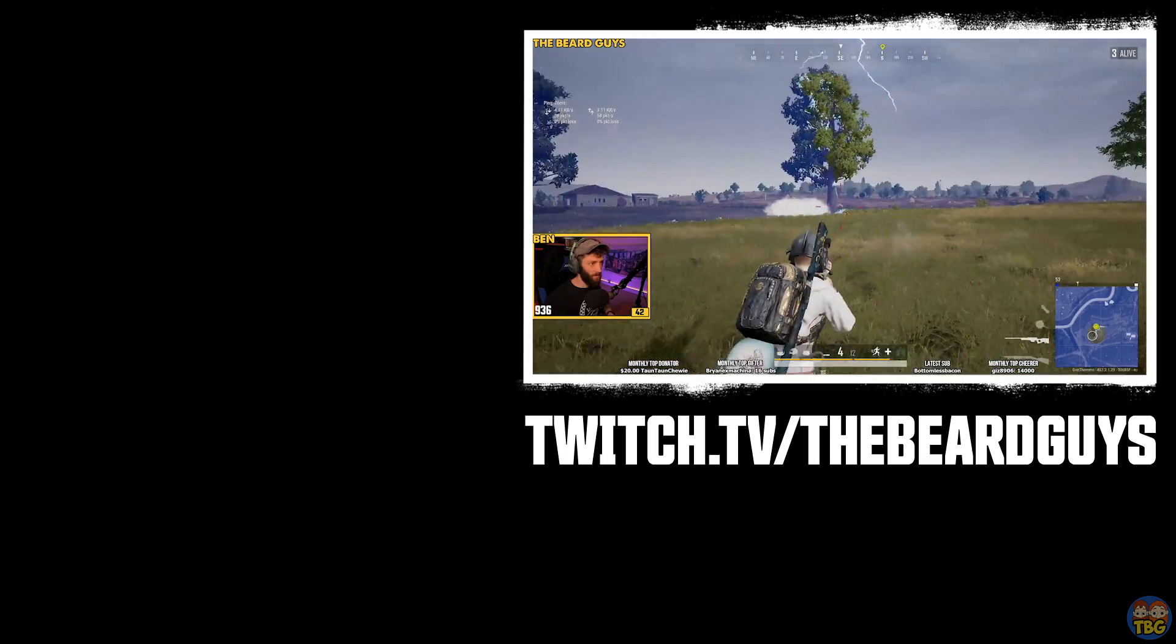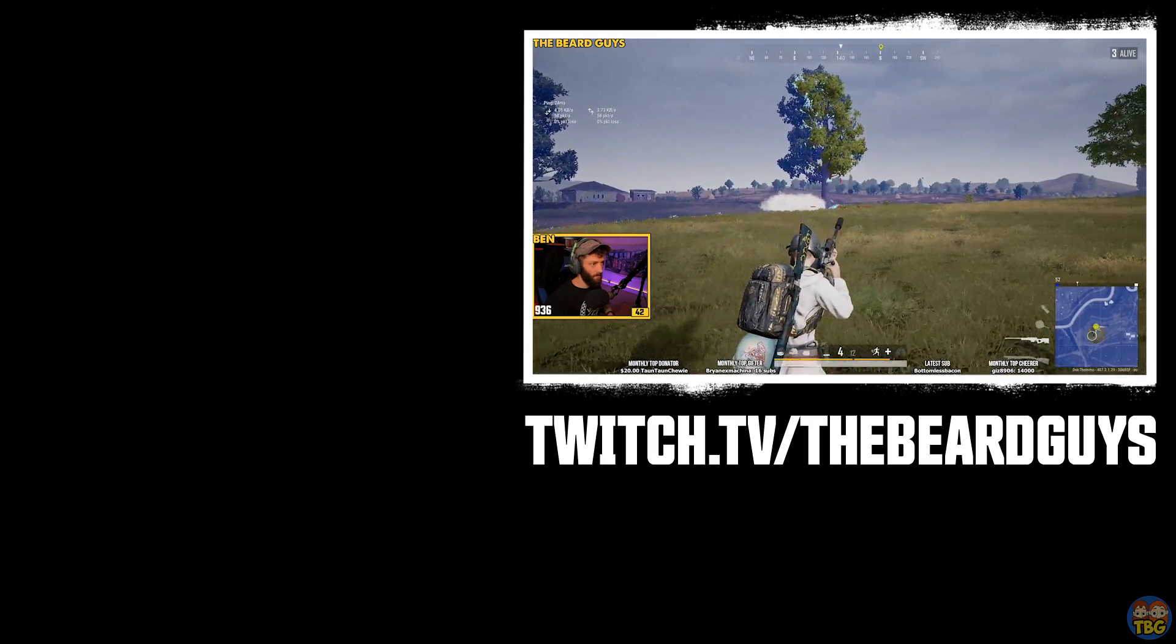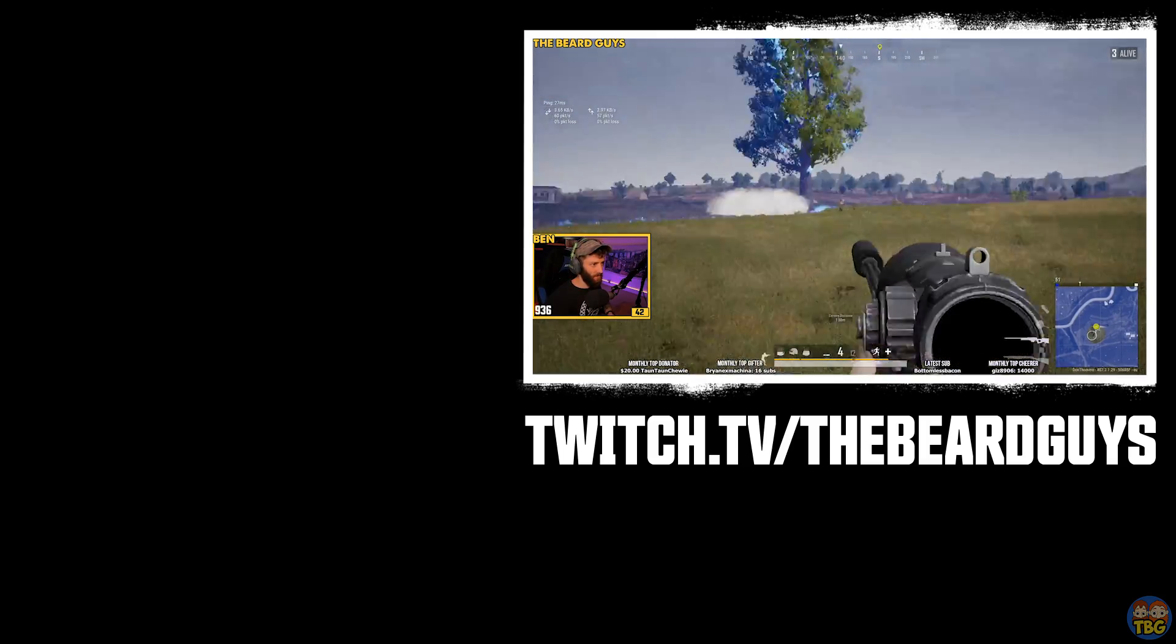So that's everything for today. Thanks very much for watching this video. If you found it useful, please click the like button and subscribe to the channel. And if you have any suggestions on other topics relating to streaming on Twitch or making gaming videos for YouTube that you'd like me to talk about, then please leave a comment with the suggestion down below, or jump on over to our live stream on twitch.tv/thebeardguys every Monday, Tuesday, Thursday and Friday and ask me there.